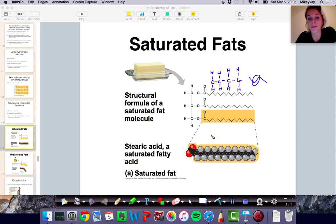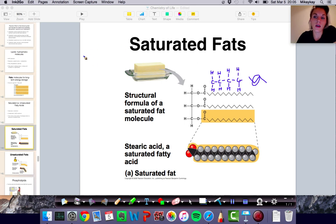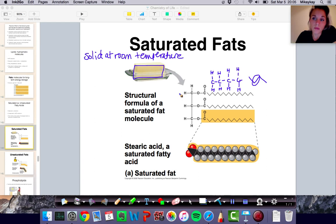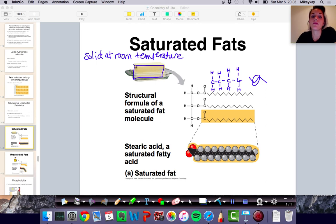Saturated fats are typically solid at room temperature. Like butter, for example — even if you leave it out on the table all day, unless it's a really hot day, it's probably going to stay as a solid. So butter is an example of a saturated fat because it is solid at room temperature.